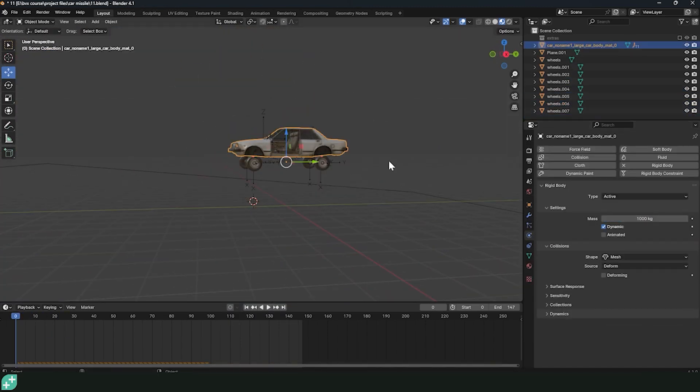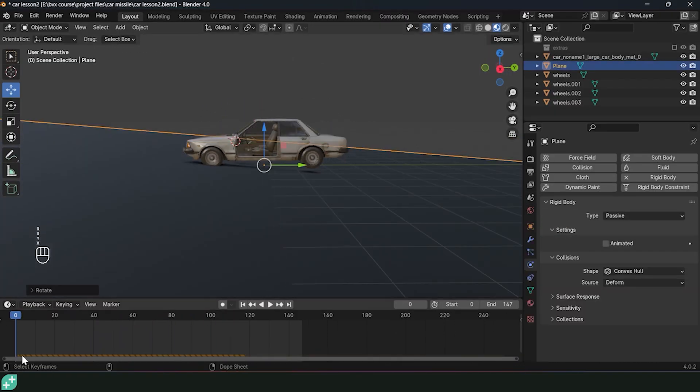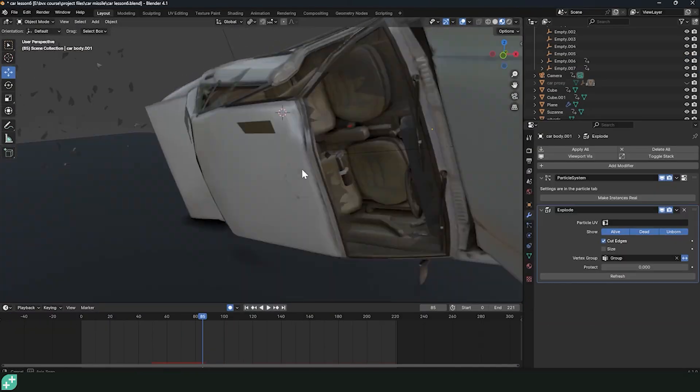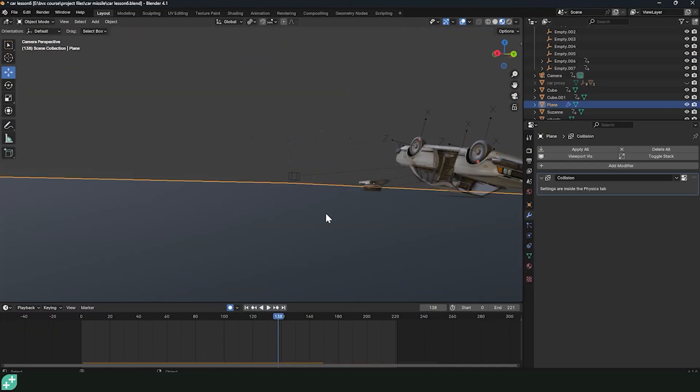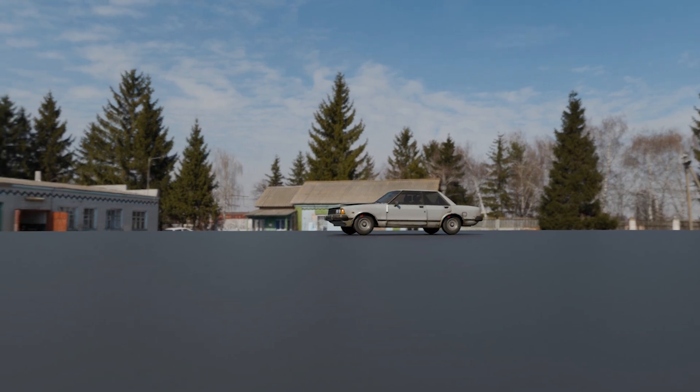When it's struck, the car body deforms and parts of the car like doors break off. We also add some shattered glass and basically layer different effects to make this look more realistic.